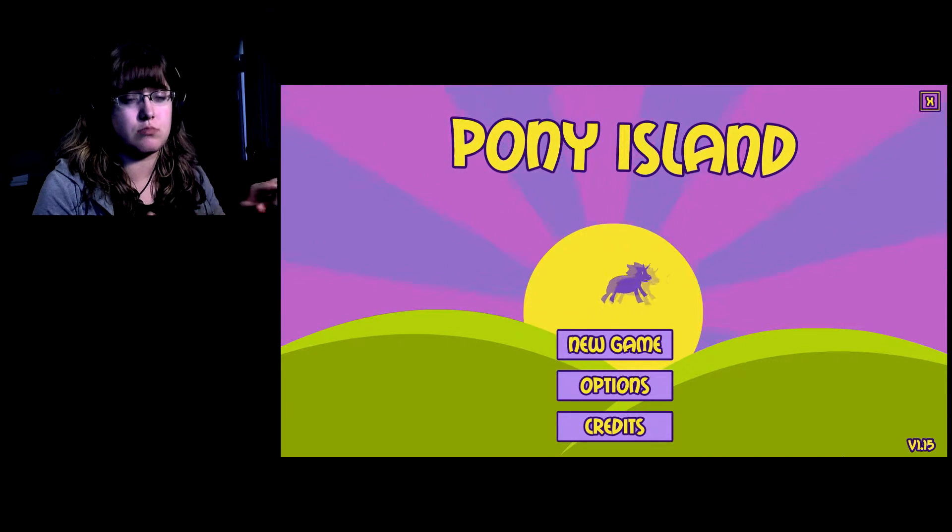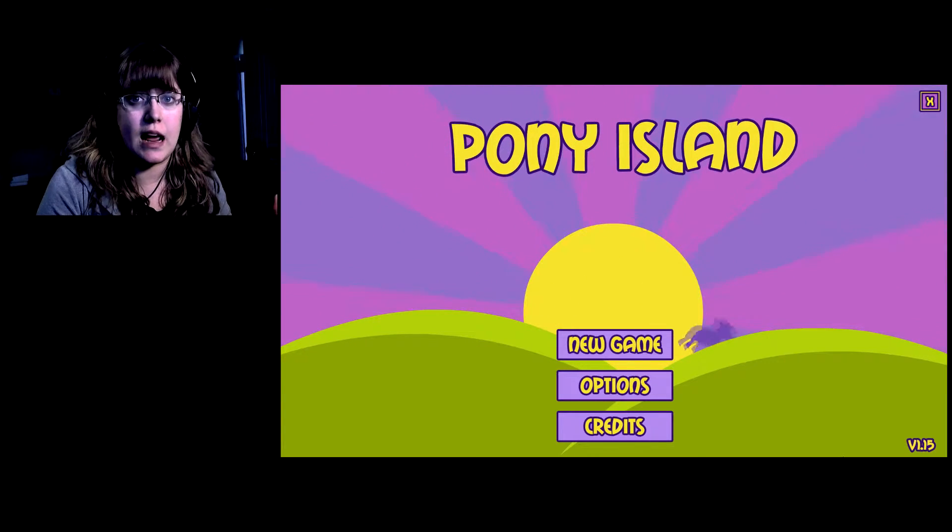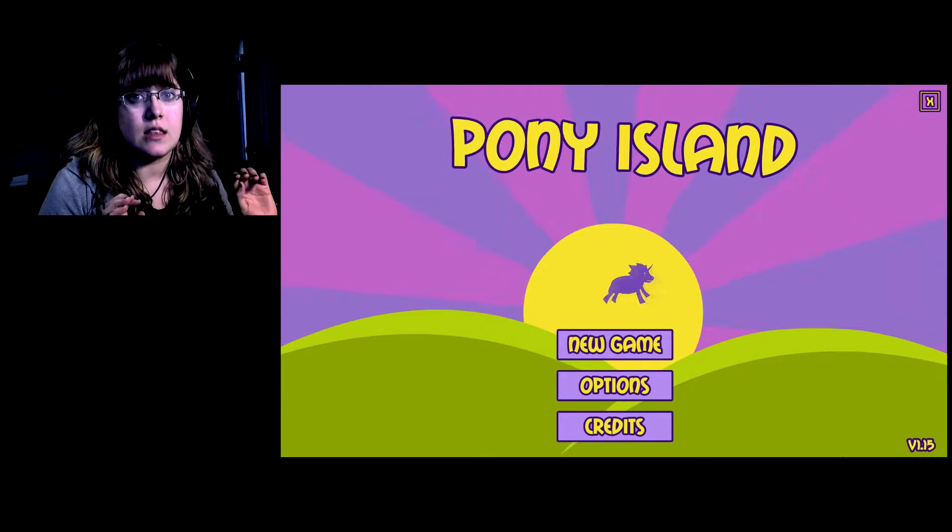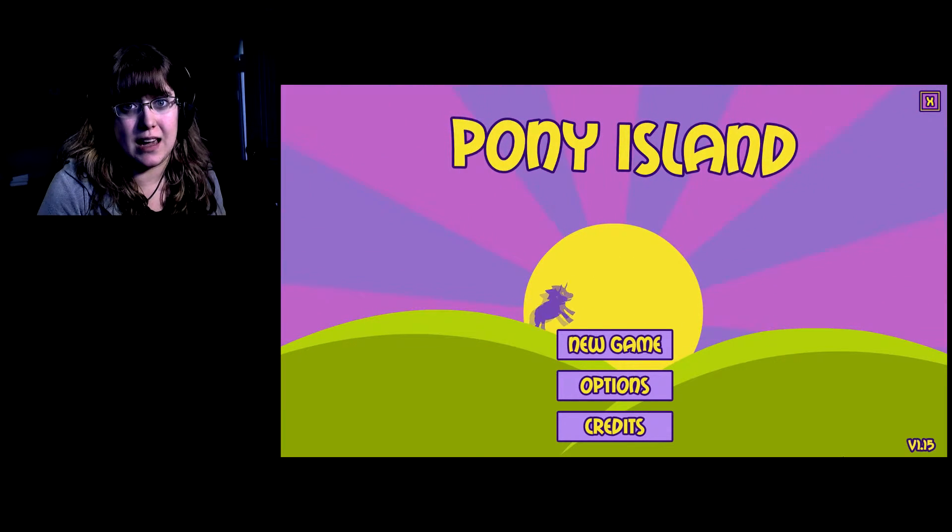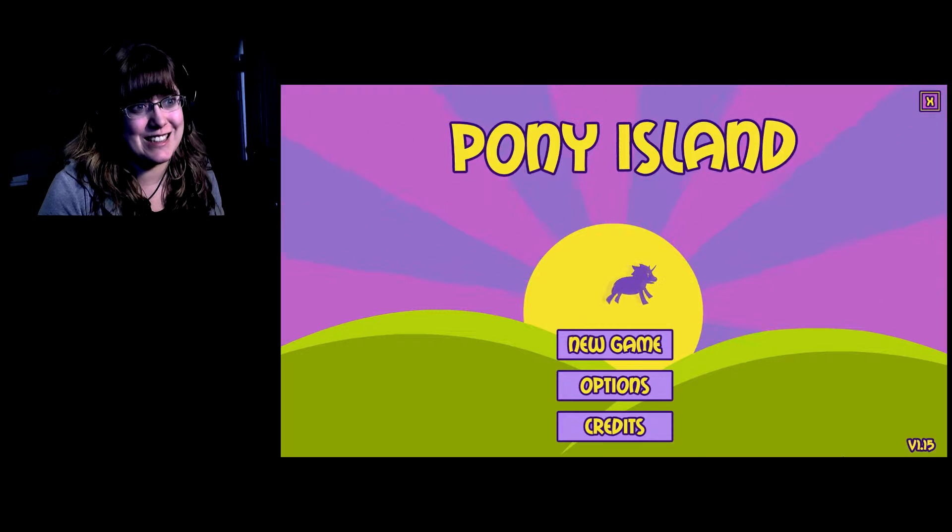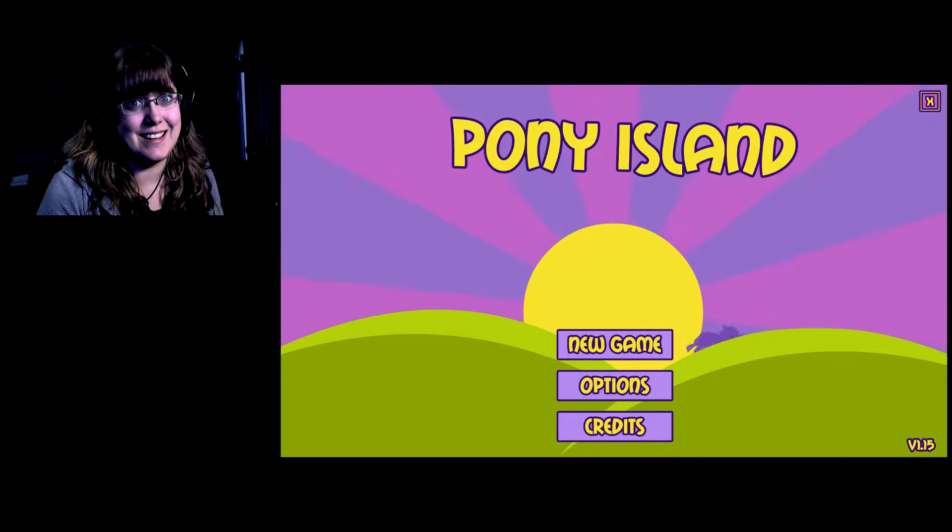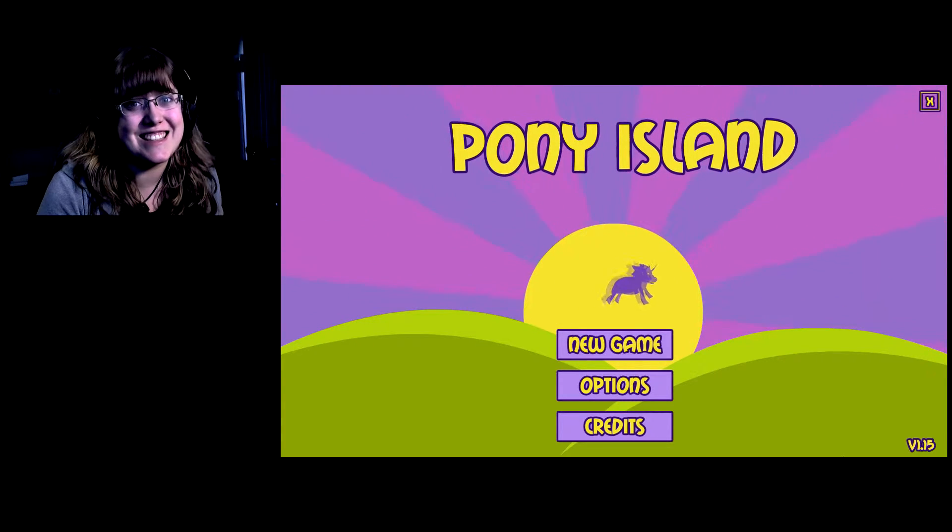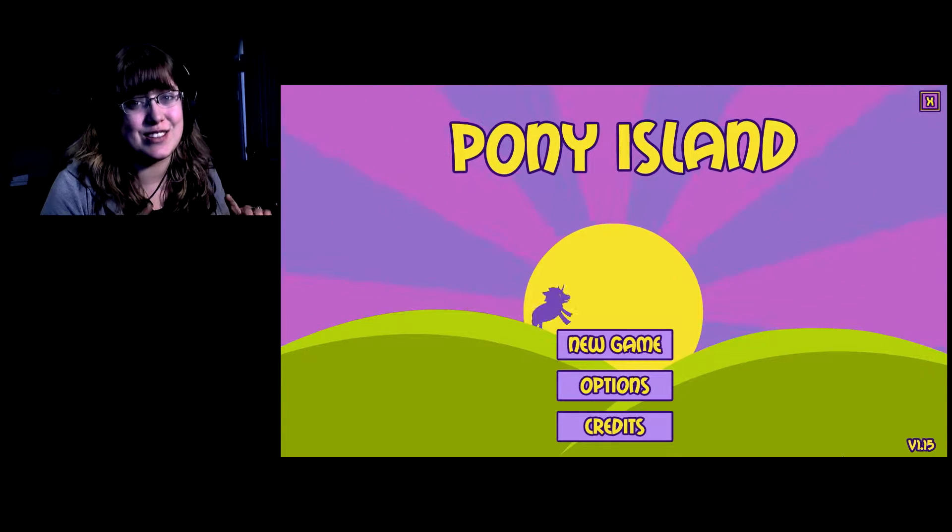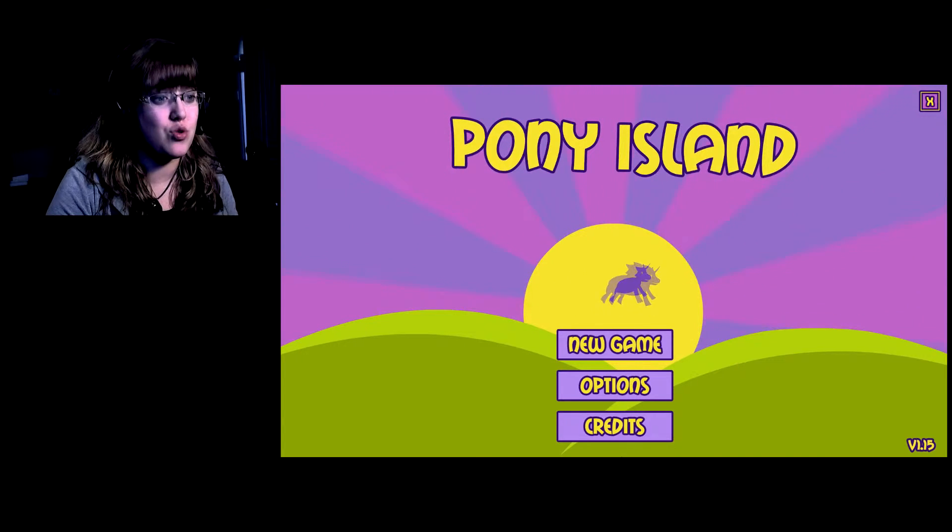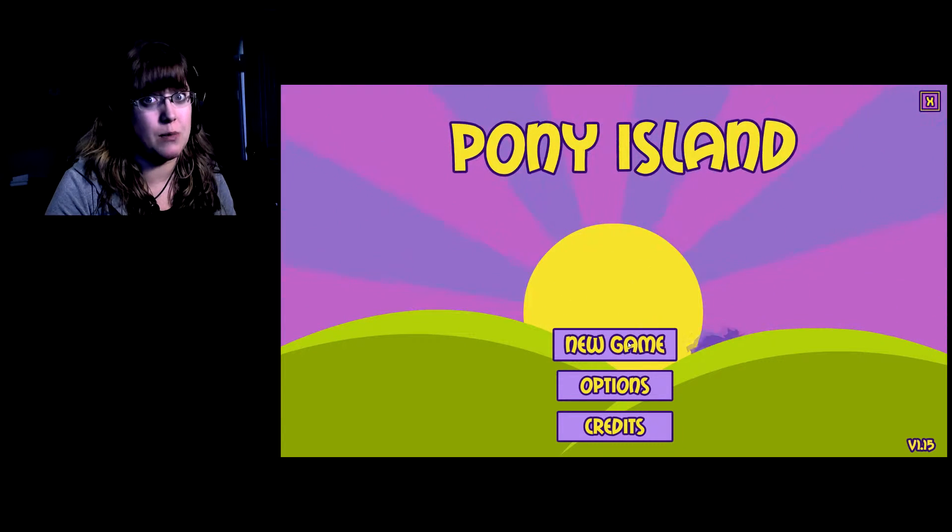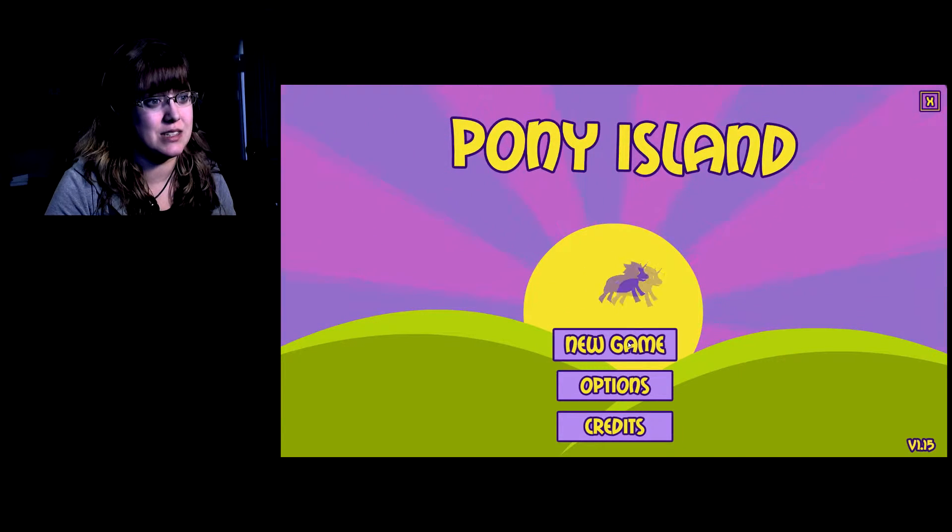Just to kind of do a disclaimer right now, this is not a cutesy game, this is a serious game, I promise, you'll see. I don't know very much about it other than it's not what it seems.